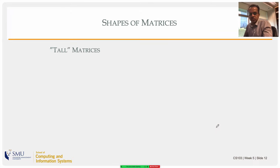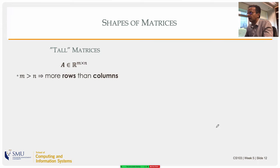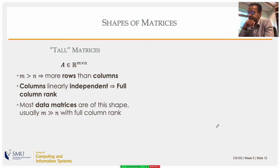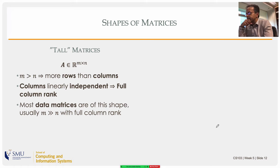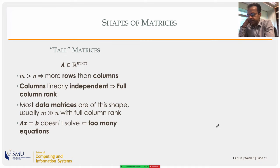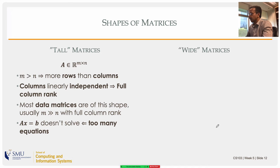We call a matrix tall if it has more rows than columns: A is in R^(m×n) with m > n. If the columns are linearly independent — as is the case in most data science applications — we call it a full column rank matrix, which is also called full rank since the maximum achievable rank equals n and it achieves it. Most data matrices are tall with full column rank.